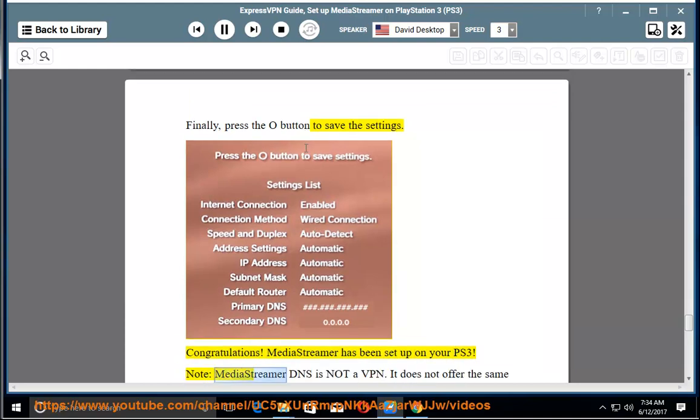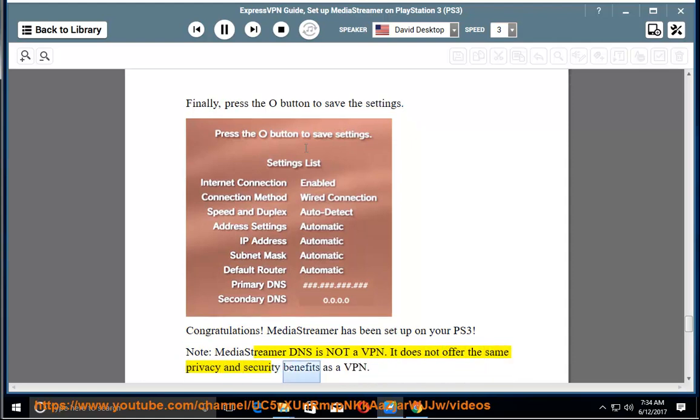Note: MediaStreamer DNS is not a VPN. It does not offer the same privacy and security benefits as a VPN.